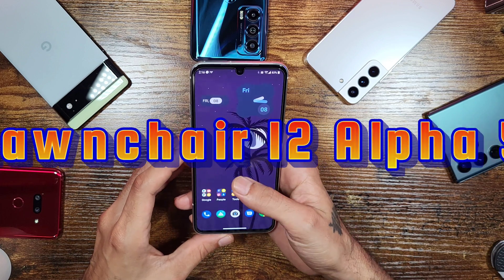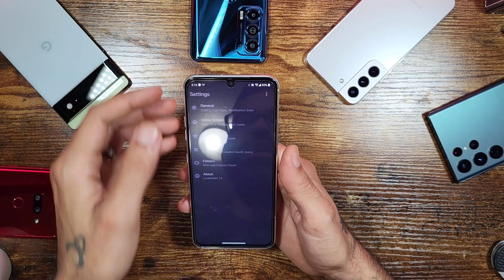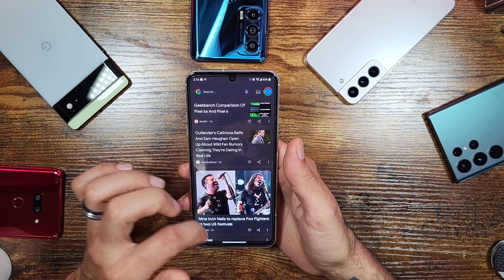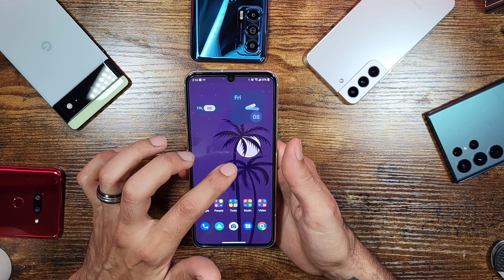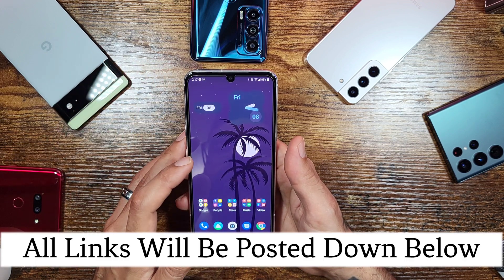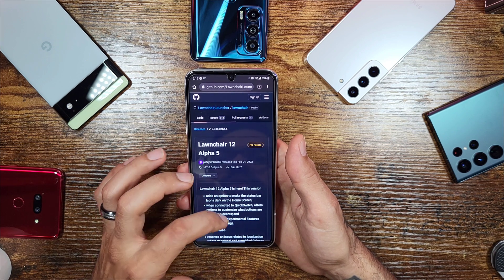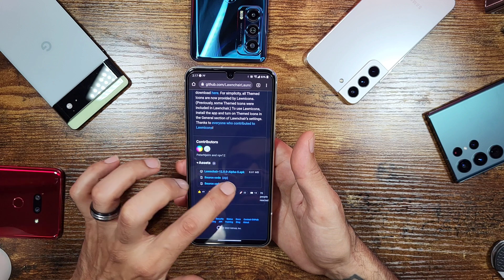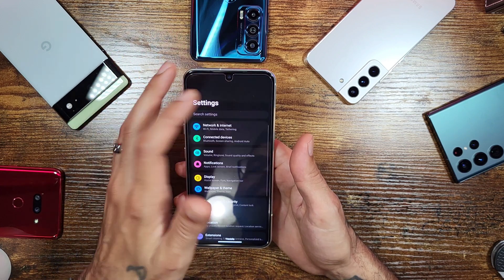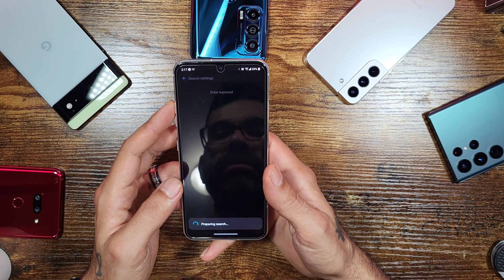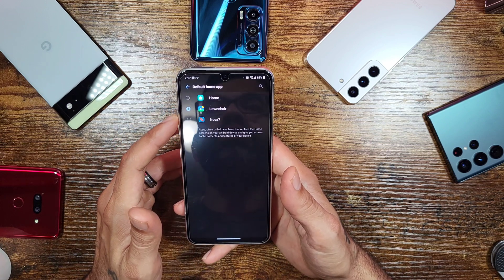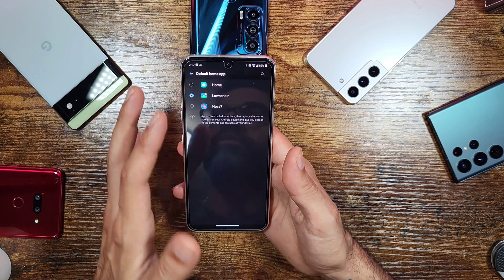The launcher I'm using is the Lawn Chair Launcher 12. It's a great launcher — you can customize your home screen, icons, and everything, and it gives a nice pixel theme along with your Google feed on the side. I'll post a link in the description for Lawn Chair Alpha 12. To set it up, install it, go into Settings, search 'default apps,' go into Home App, and choose Lawn Chair.